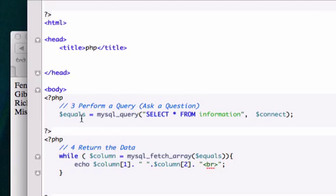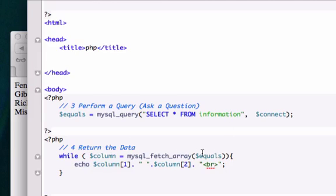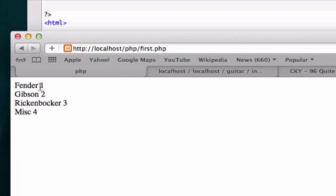so we created a variable that selected everything from information and then down here we use that variable right here to fetch all this information and we echoed this variable that we created, the first index as well as the second index and it gave us our Fender 1, Gibson 2, Rickenbacker 3 and miscellaneous 4,